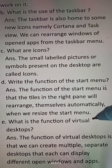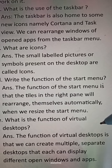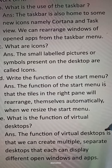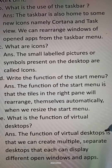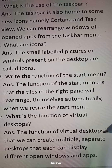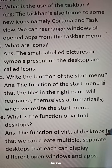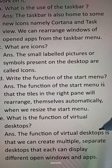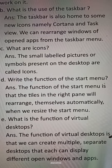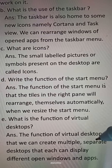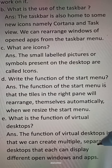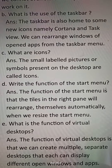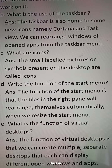Question E: What is the function of the virtual desktop? Answer: The function of the virtual desktop is that we can create multiple separate desktops that each can display different open windows and apps.